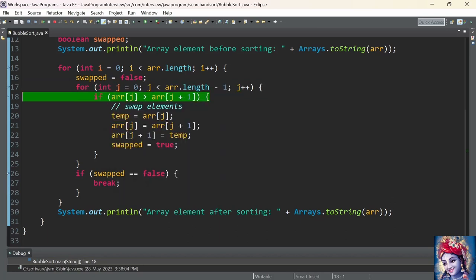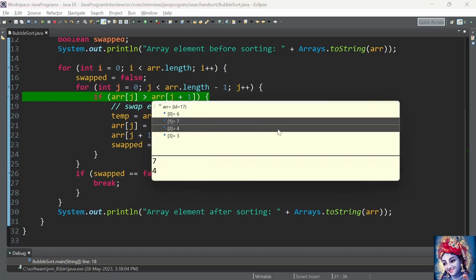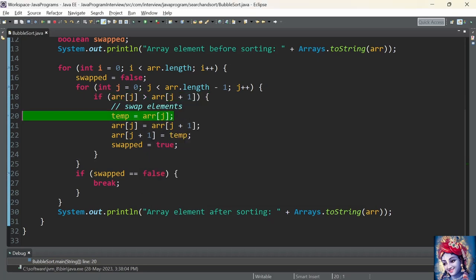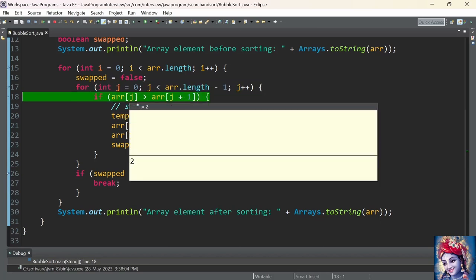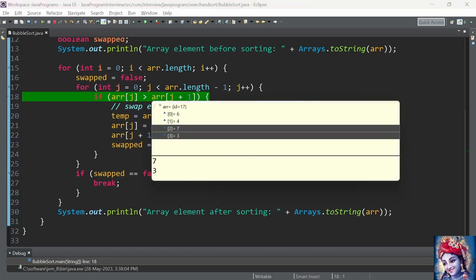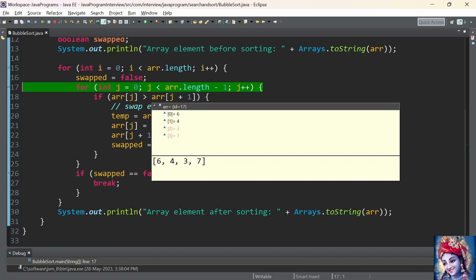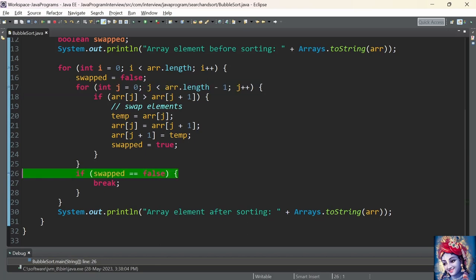Now j is incremented by 1; j has value 1. Array index 1 is 7 and array index 2 is 4. Since 7 is greater than 4 the condition is satisfied. We enter the if condition and swap the elements. Array index 1 now has value 4 and array index 2 has value 7. j is incremented to 2. The element at array index 2 is 7 and element at array index 3 is 3. Since 7 is greater than 3 the condition is satisfied, we swap. Array index 2 now has value 3 and array index 3 has value 7. j is incremented; j has reached array length minus 1, so the second for loop terminates.